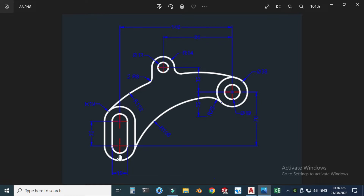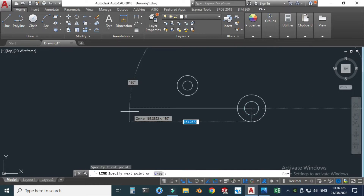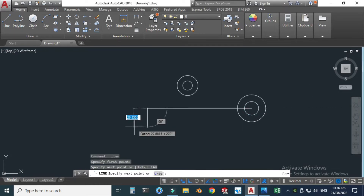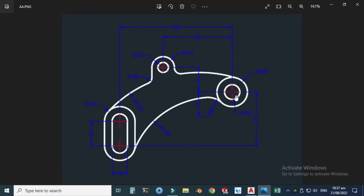The slot is 140 millimeters away from this circle and 70 millimeters away from here. Let's make a construction line having dimension 140 units. Similarly, I will make another line of 70 units so that I can specify this point.